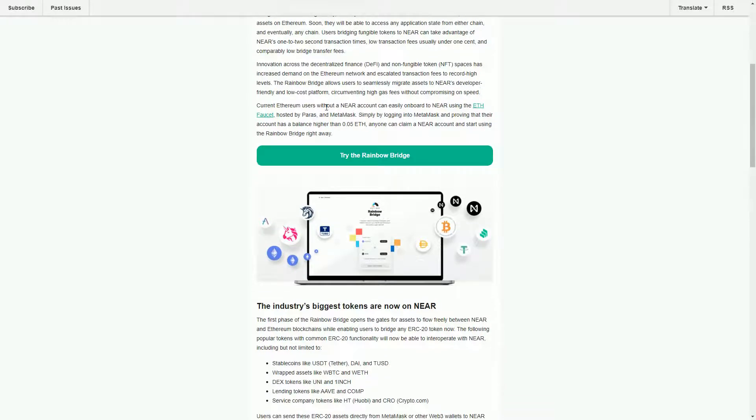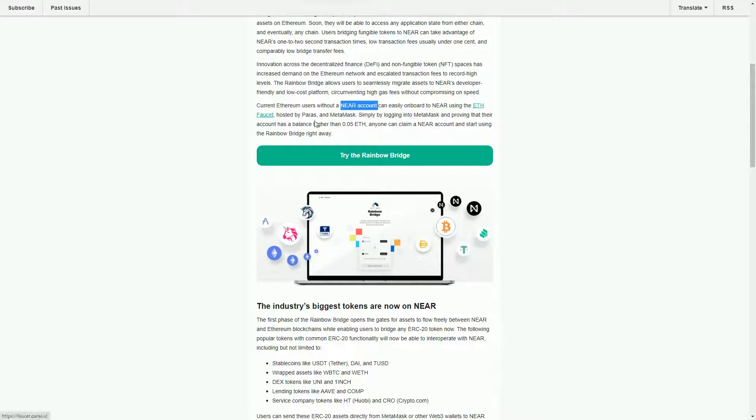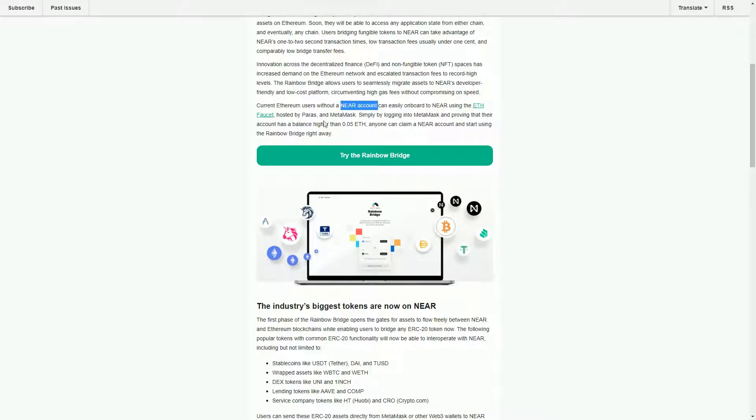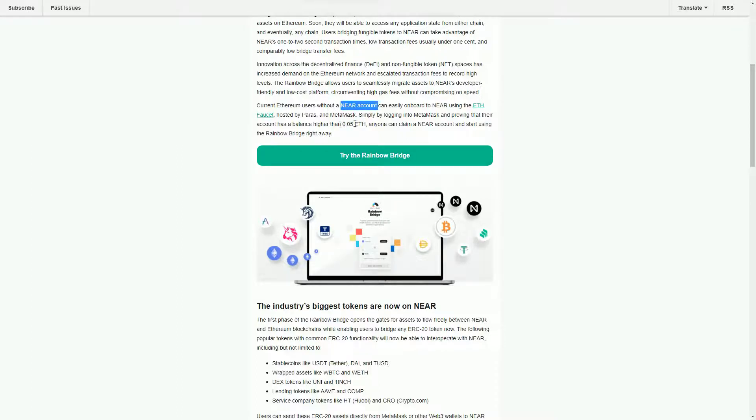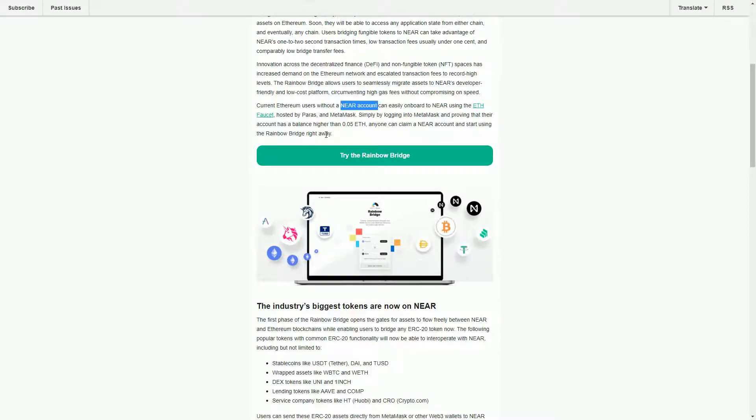There's a nice thing here that if you don't already have a NEAR account, which probably many people won't have, you can easily onboard to NEAR using this ETH faucet. So there's a dApp called Paras that runs on NEAR, and you can use your MetaMask account. If you have a balance higher than, it was about $150 of ETH, you can create your NEAR account and start using the Rainbow Bridge straight away.